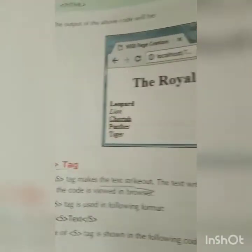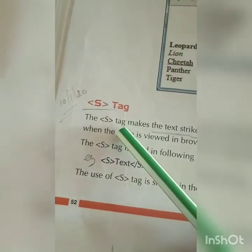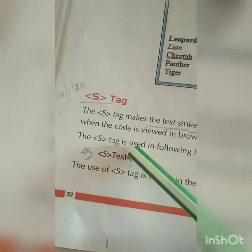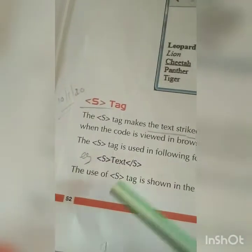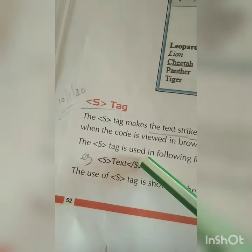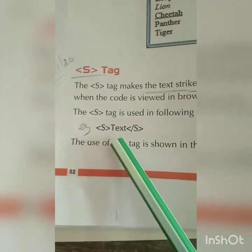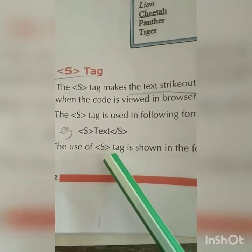Now we are going to learn the S tag. The S tag means strikeout — when you write any word, a line is drawn upon that word. We use strikeout to indicate a word is wrong or removed. Same process: opening tag S and closing tag S around the text.